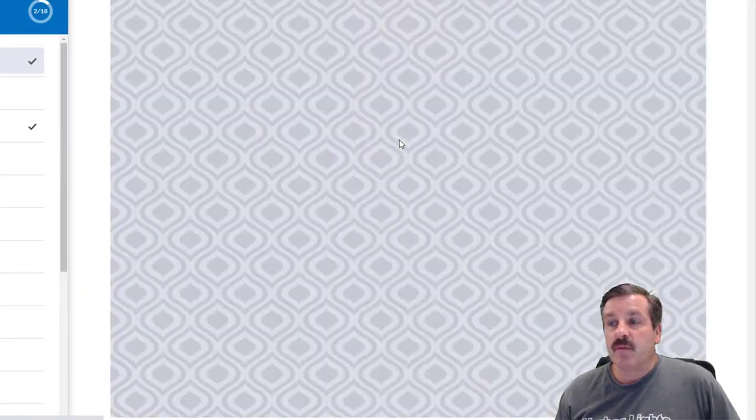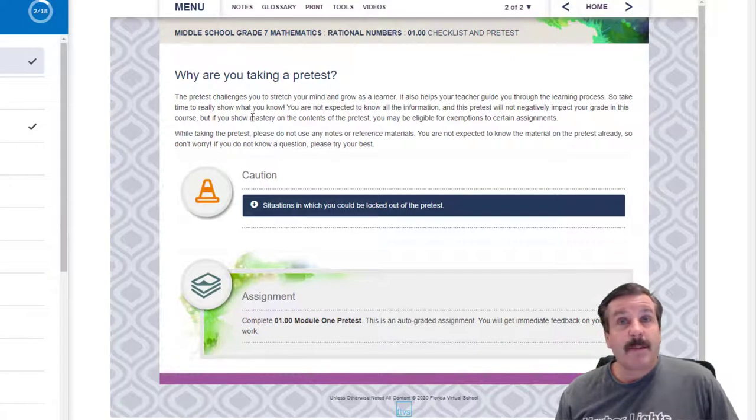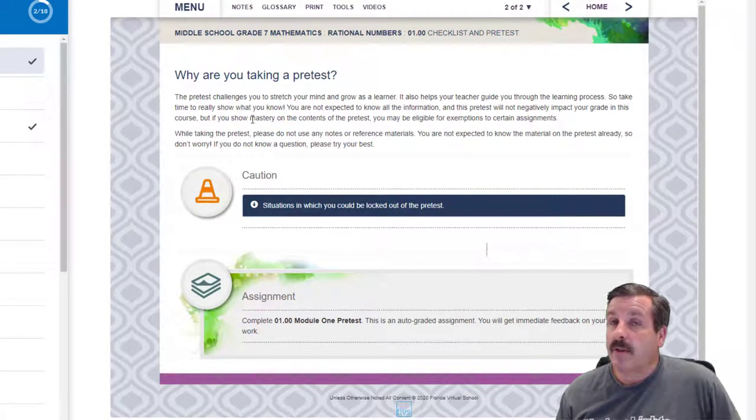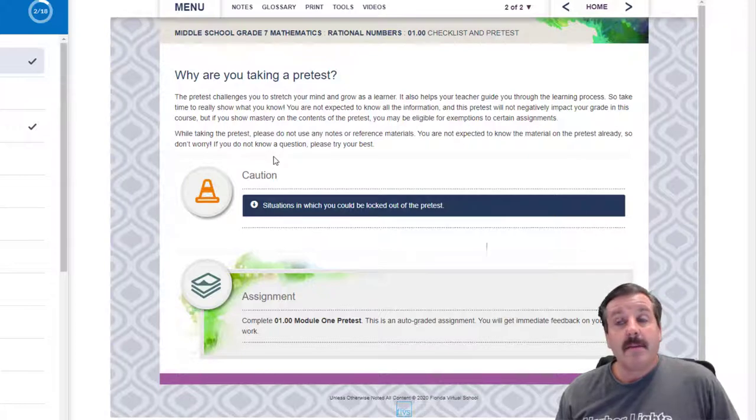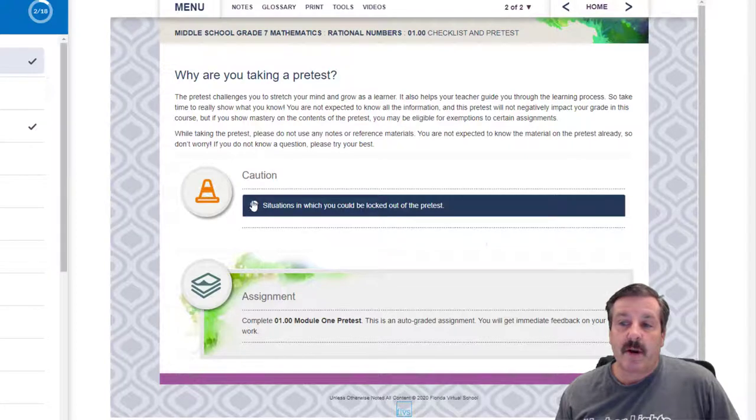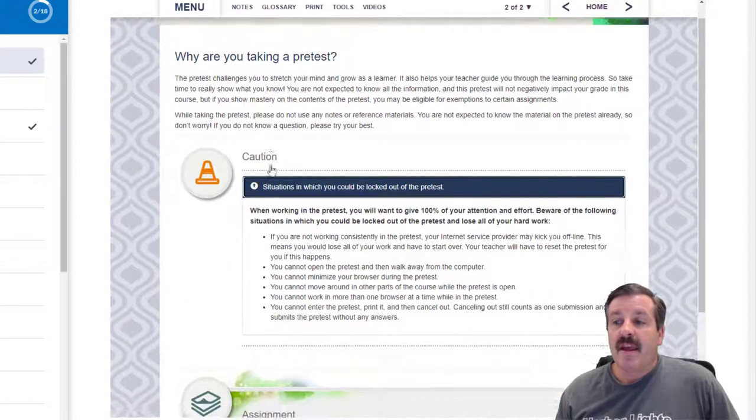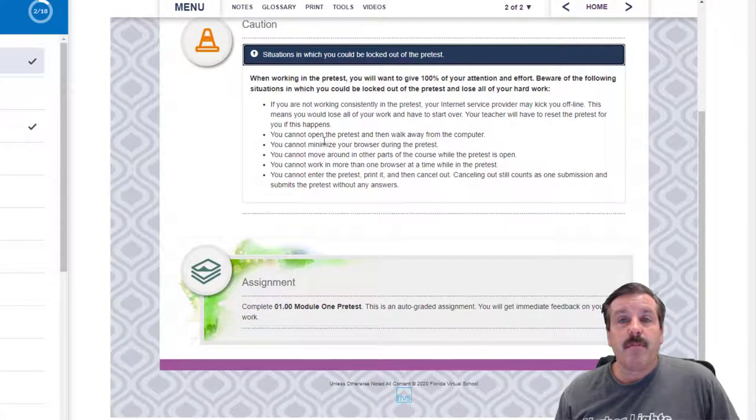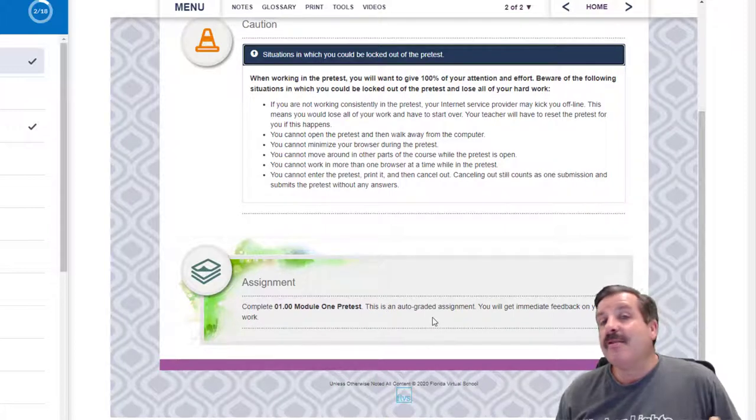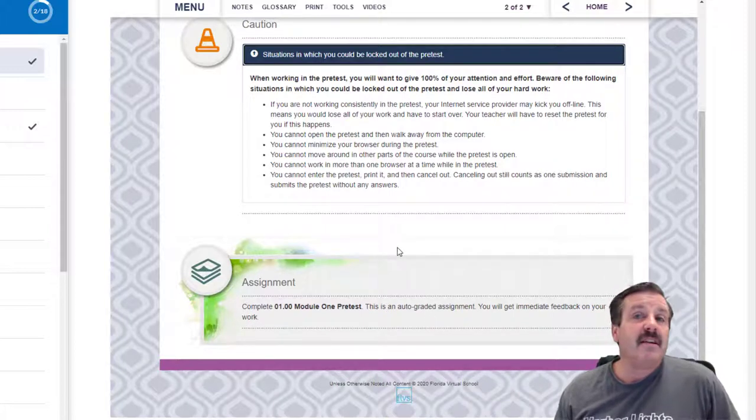And then there's a second page that we read as well and it talks about taking a pretest where you're not supposed to know everything, you're just supposed to do your best. And you're not allowed to have any of the browser windows and you're just trying to show me what you already know ahead of time. You could get locked out if you break any of these rules. Make sure you read it.